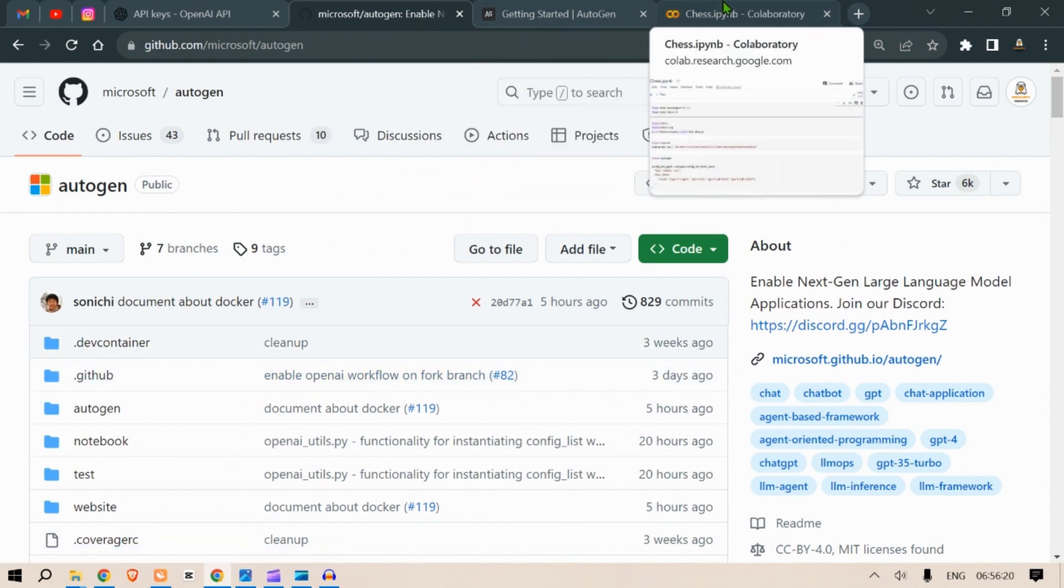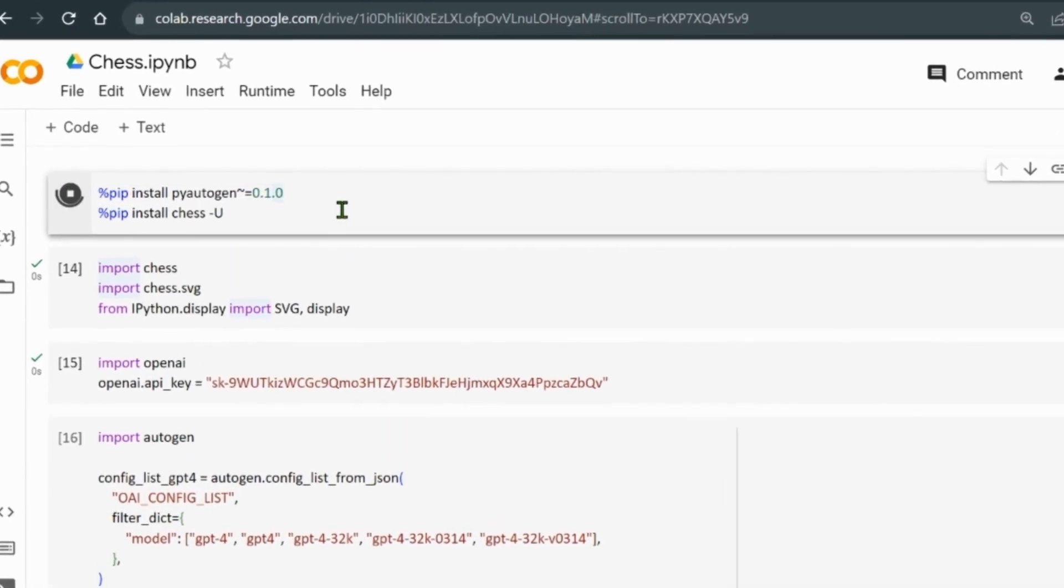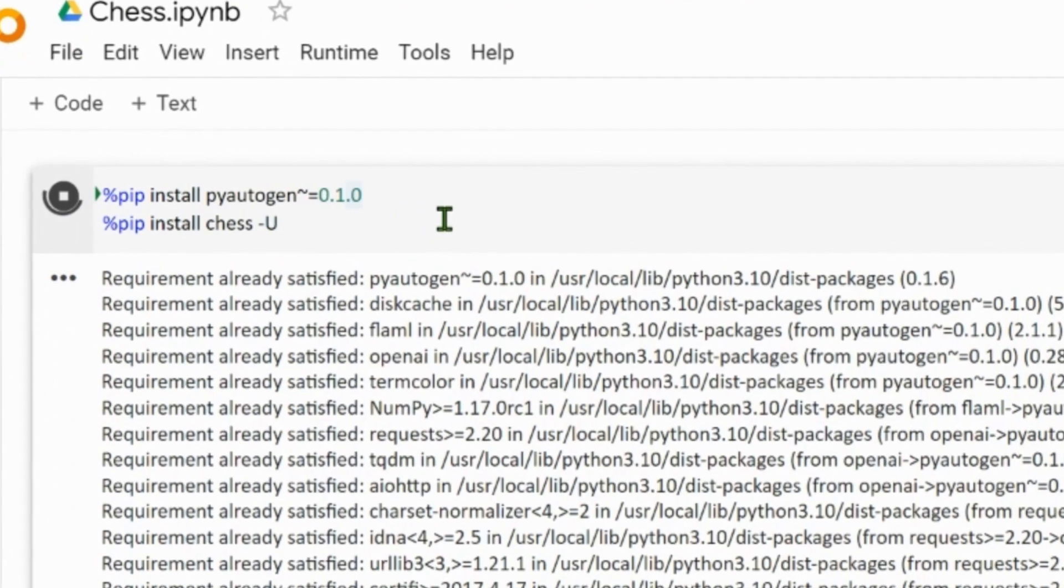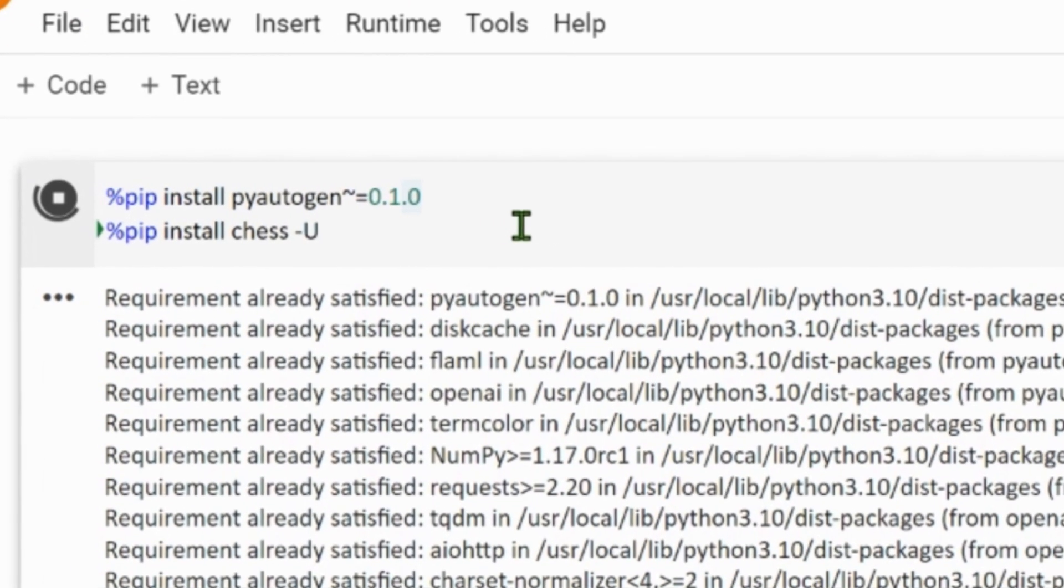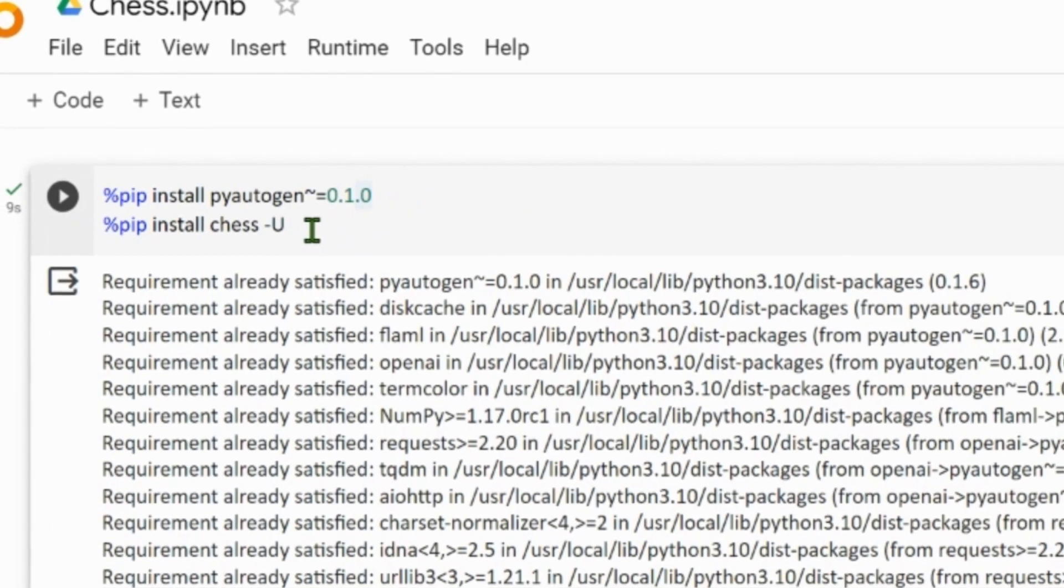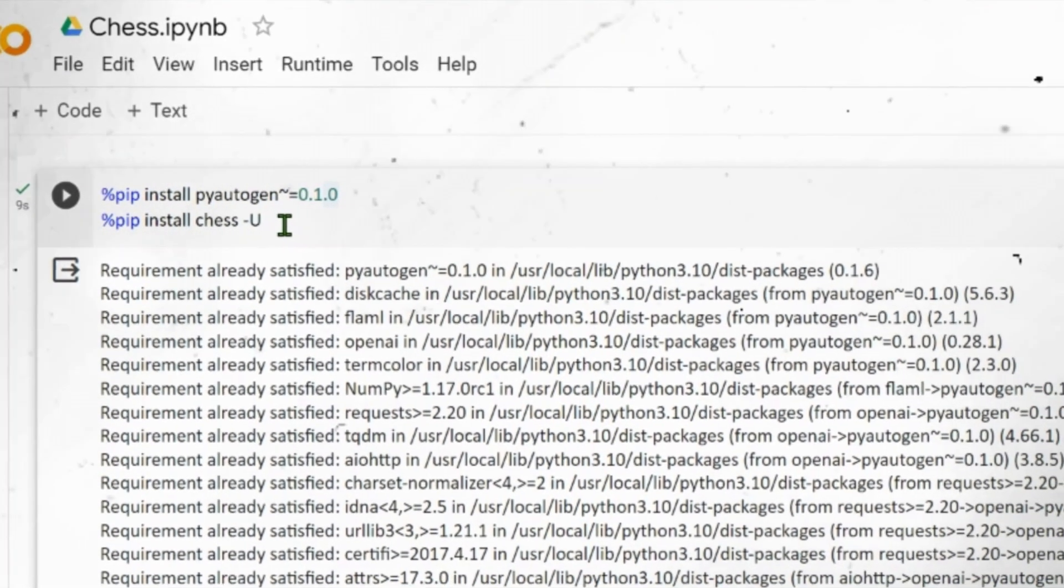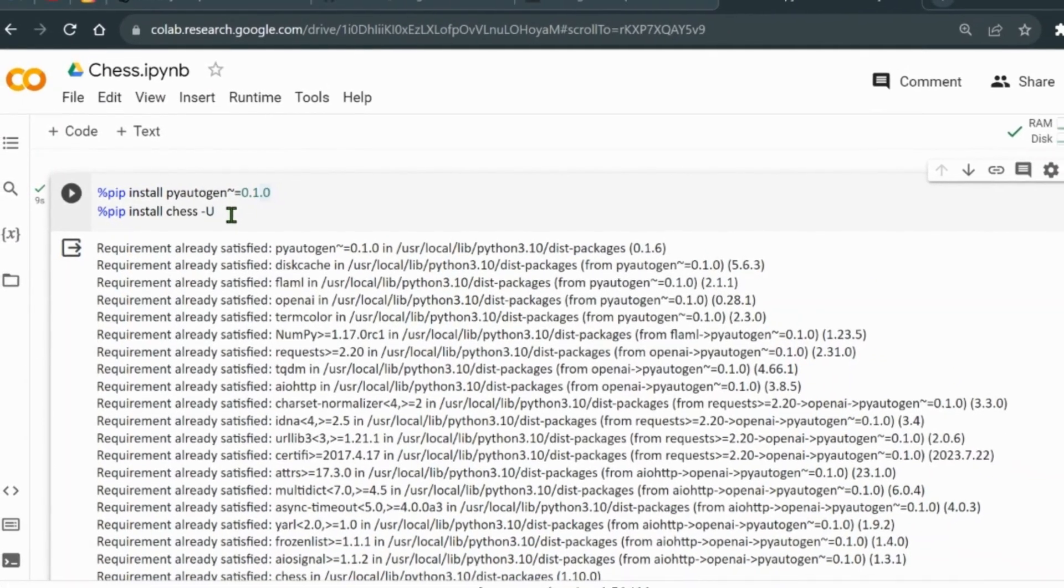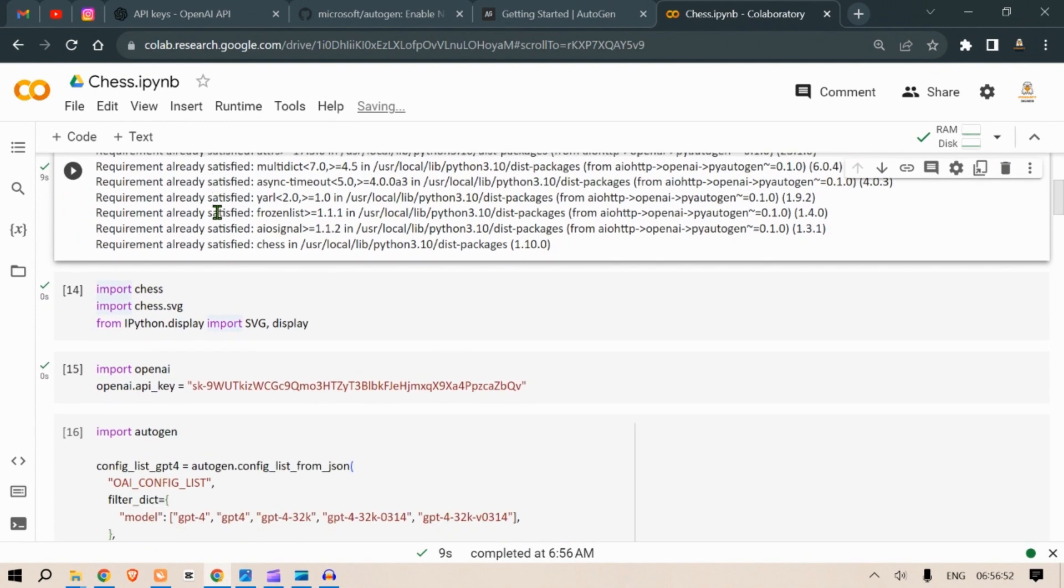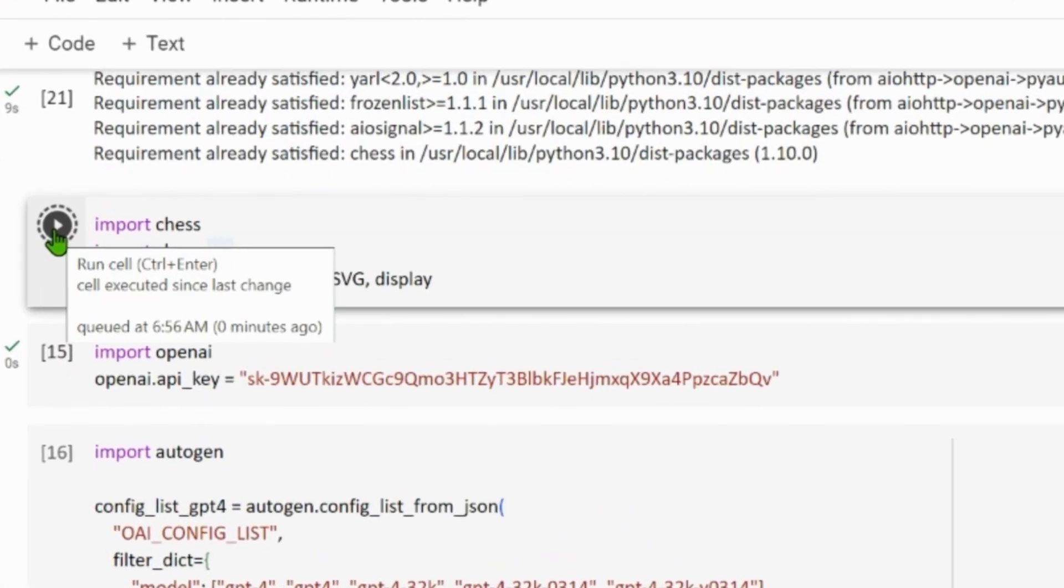Here first of all we are going to install two Python packages using pip. We install py autogen with a version of 0.1.0, then we install chess and make sure we're up to date using this dash u. These packages will add chess related functionalities and more to our Python packages, enhancing our development capability.